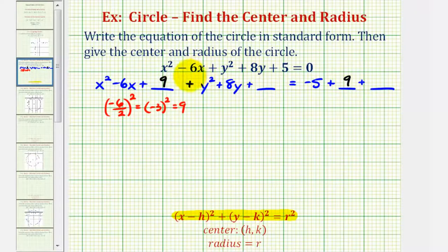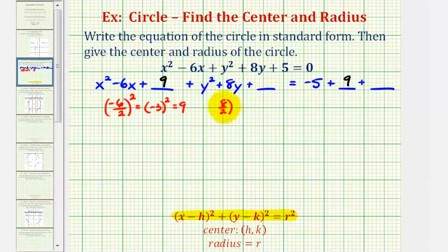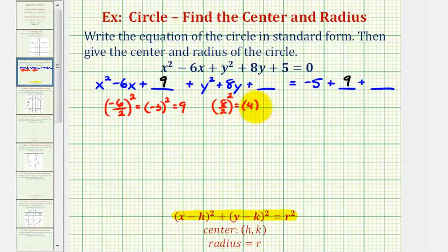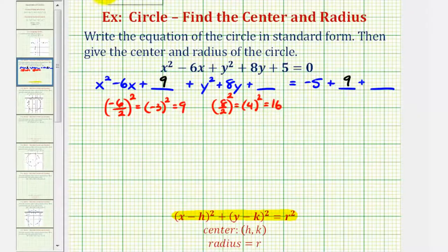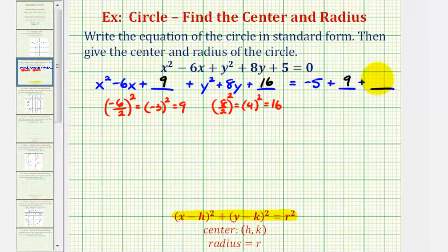To make the second trinomial a perfect square, we'll take half of eight and square it, which would be four squared, which is equal to 16. So we'll add 16 here and we'll add 16 to the right as well.